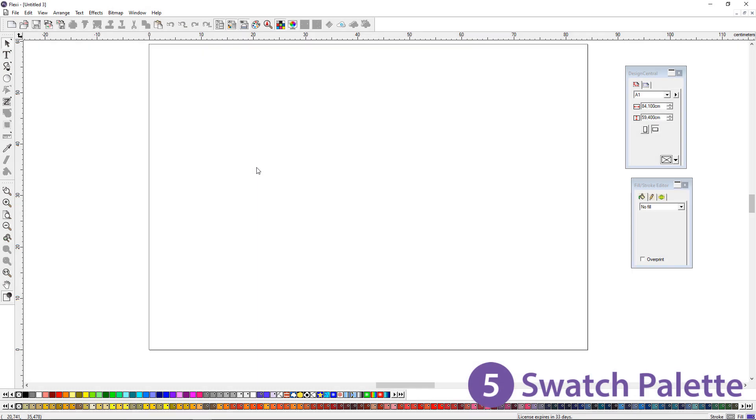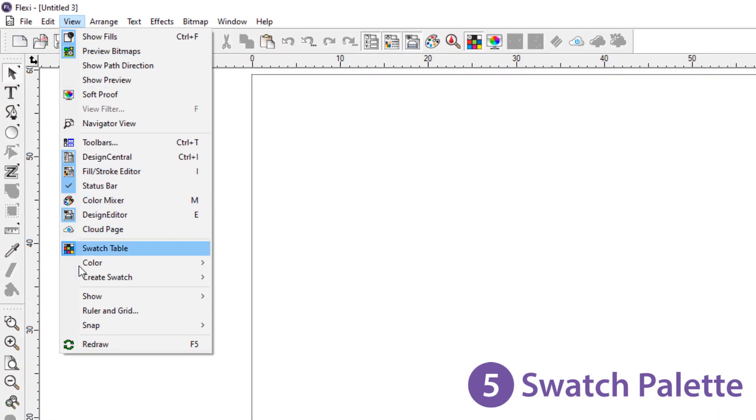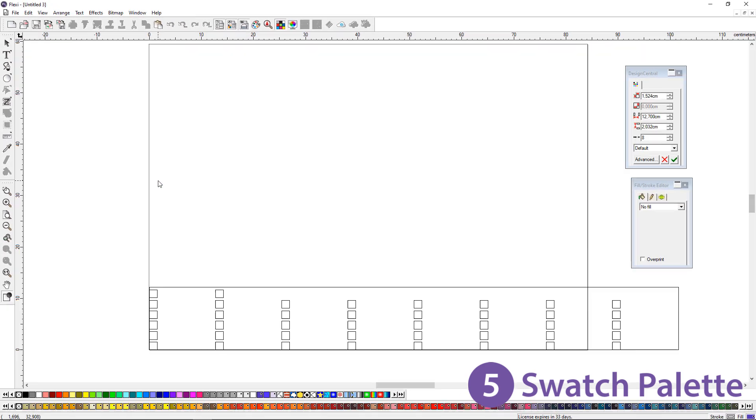At number 5, create swatch palette. In the menu View, Create Swatch, Current Palette. This will create a printable swatch palette in Flexi based on your selected palette.